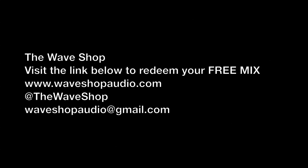Thanks for watching. If you have any questions, you can get at me at waveshopaudio at gmail.com. And be sure to visit our website to redeem your free mix. That's waveshopaudio.com.